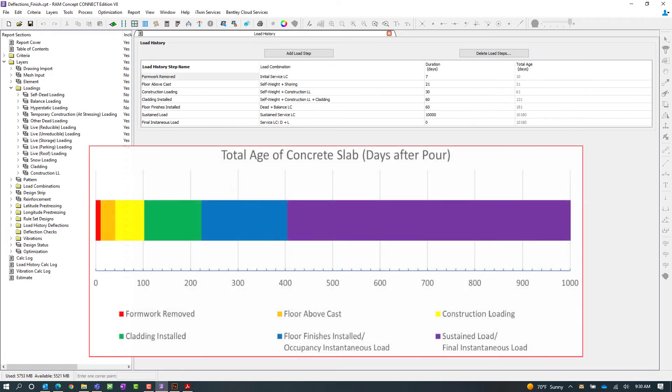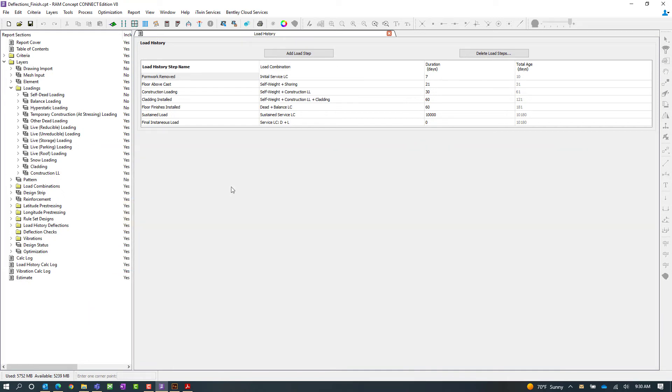Now for this particular model I've gone ahead and coordinated the construction sequence with my RAM concept model and it would be important to have these discussions on your models as you are considering this workflow. For this particular model I'm going to go ahead and take a look at my load history steps.